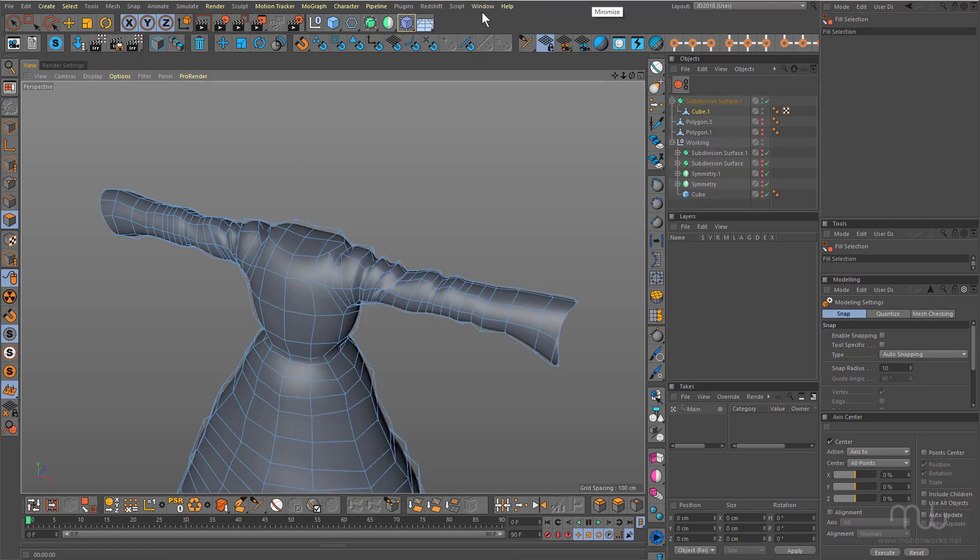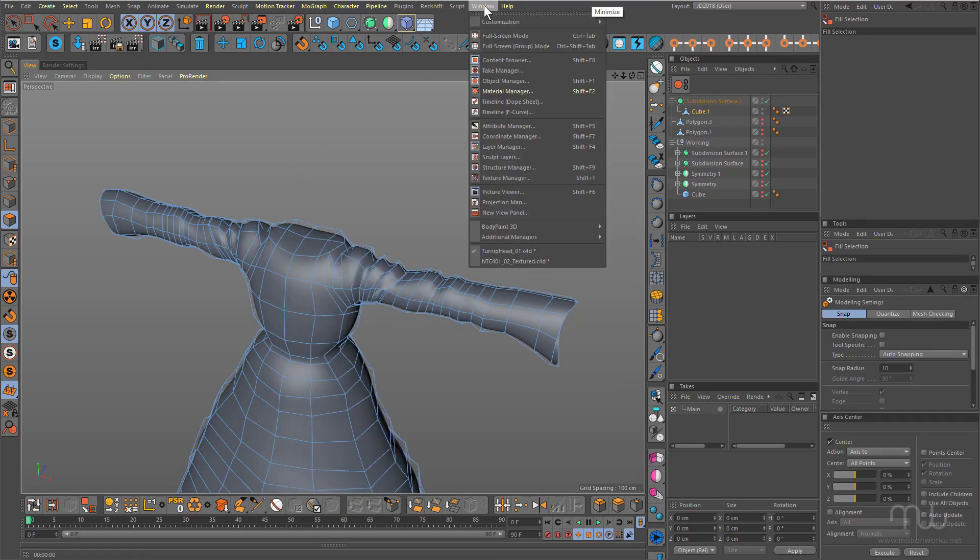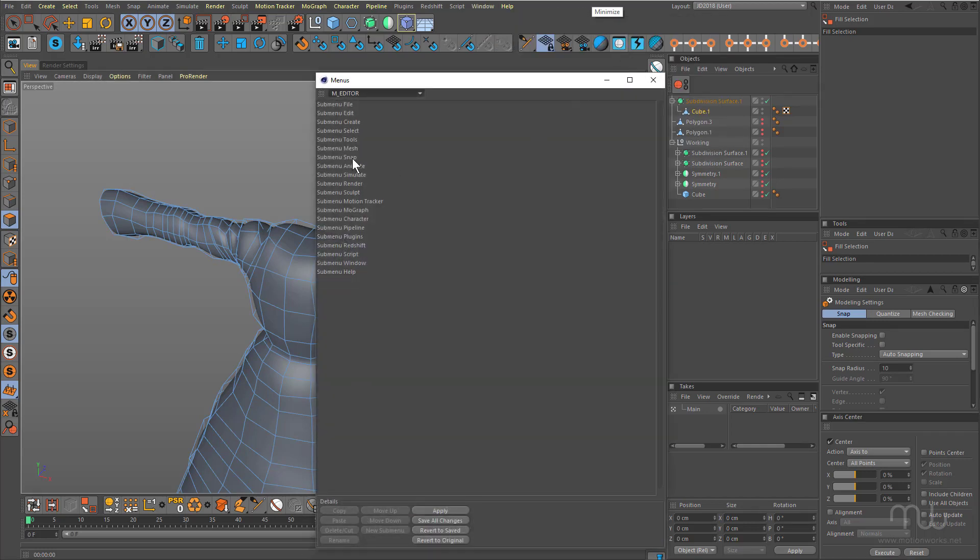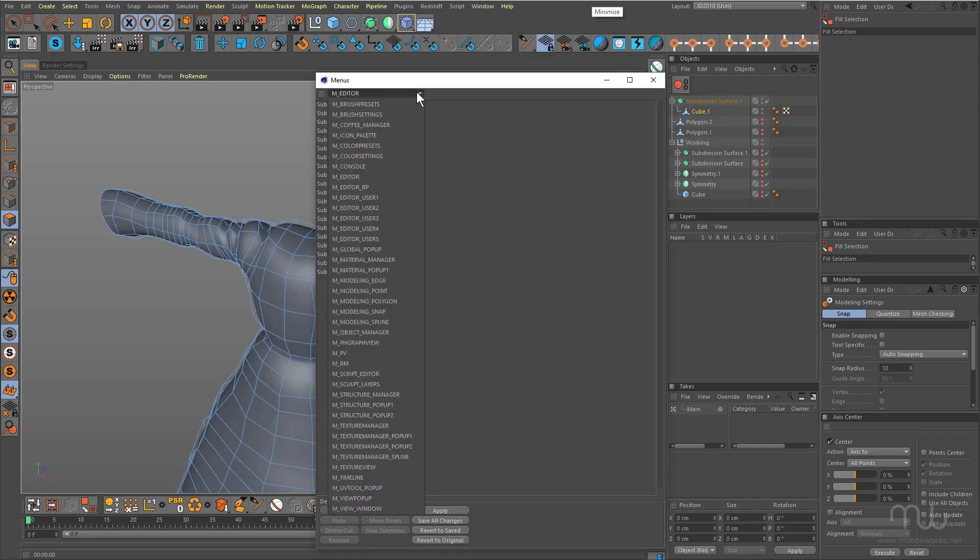First thing to do is come up to the window menu, choose customization and customize menus, click on M editor and choose global pop-up.